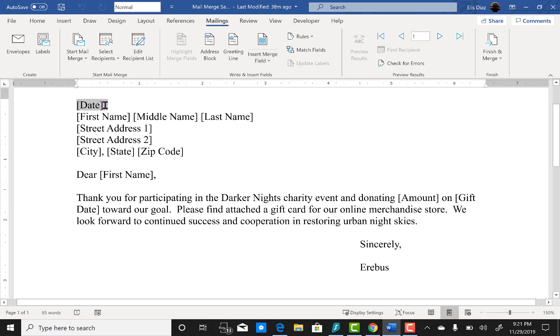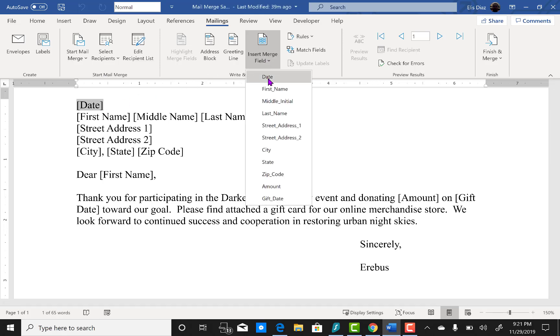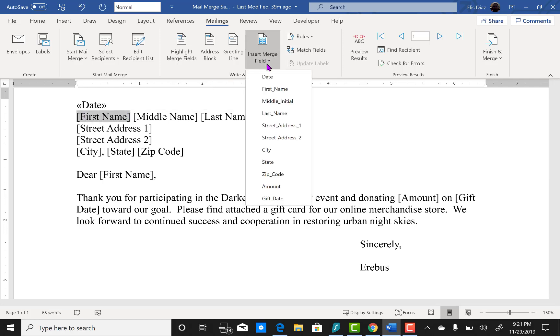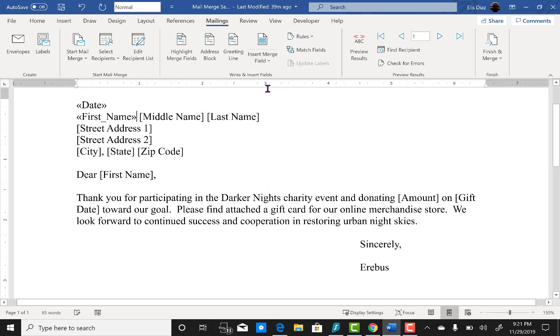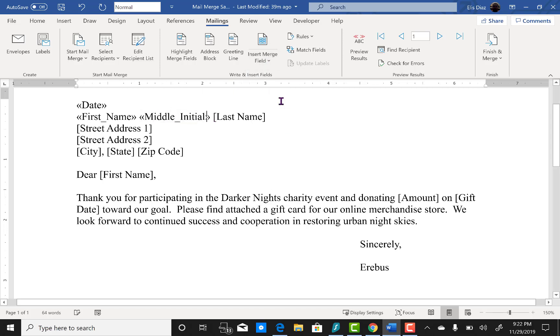First we're going to highlight all the variables: date, first name, middle name. I'm going to speed things up because this part can be a little boring.